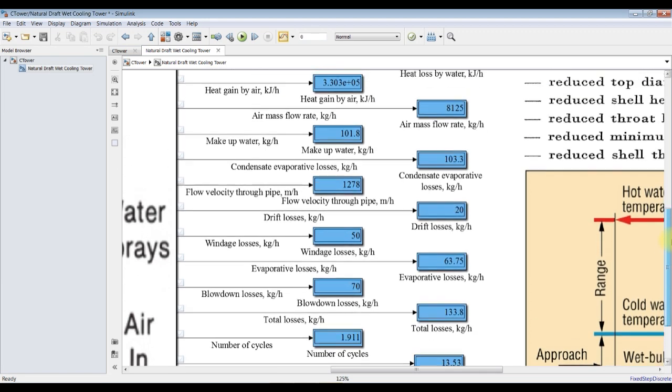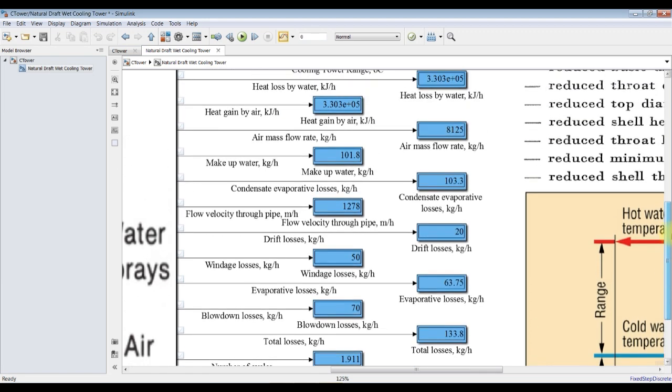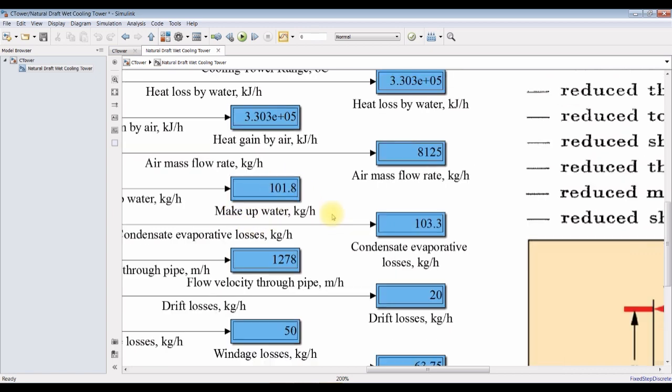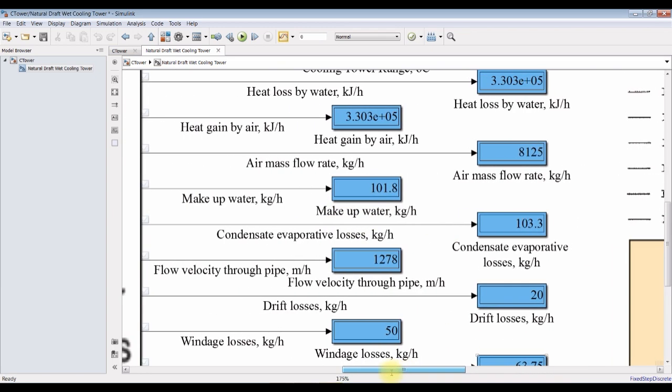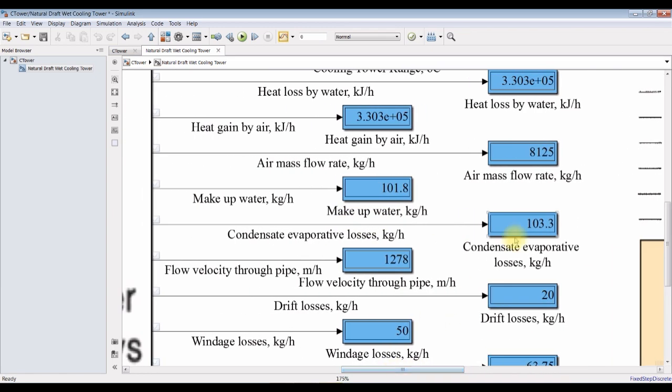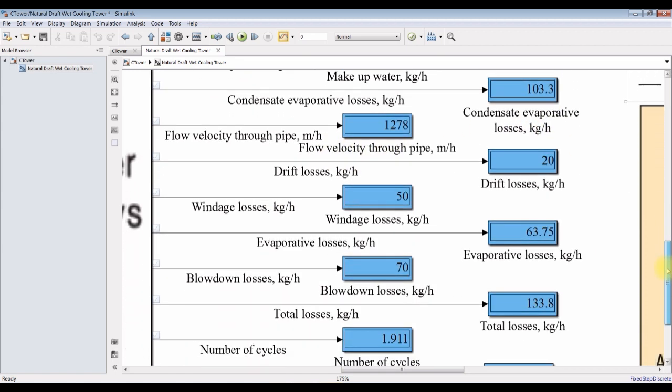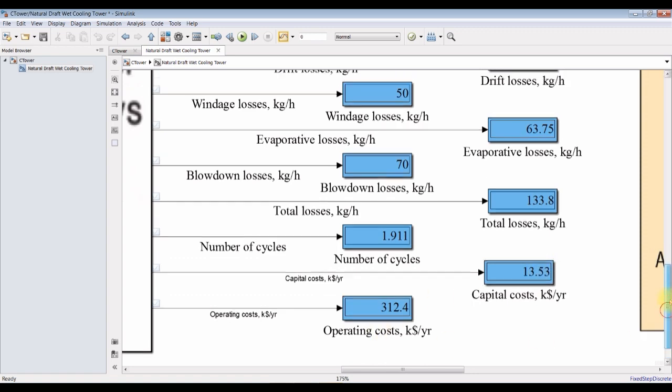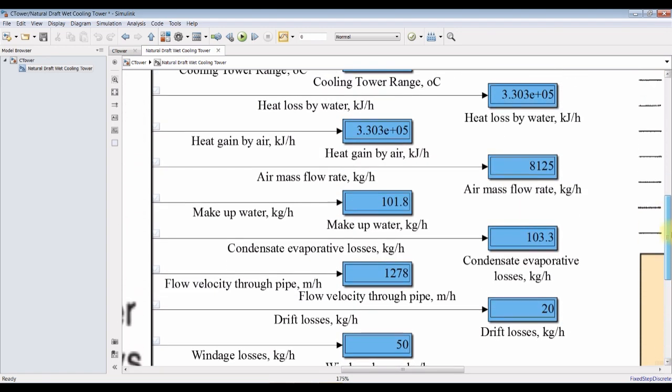We can discover many parameters. This is the air mass flow rate. Make up water flow rate. Condensate evaporative losses. Flow velocity. Drift losses. Windage losses. Evaporative losses. Blowdown losses. This is total losses. Flow rate. Number of cycles. Capital costs. Operating costs.